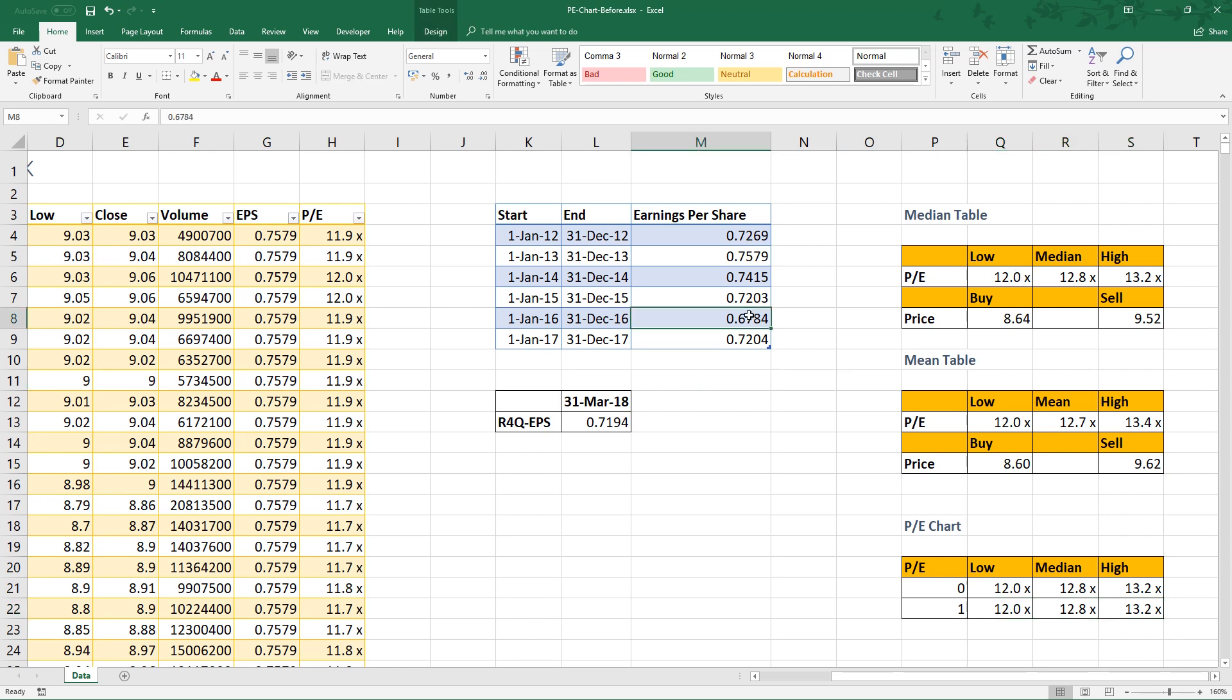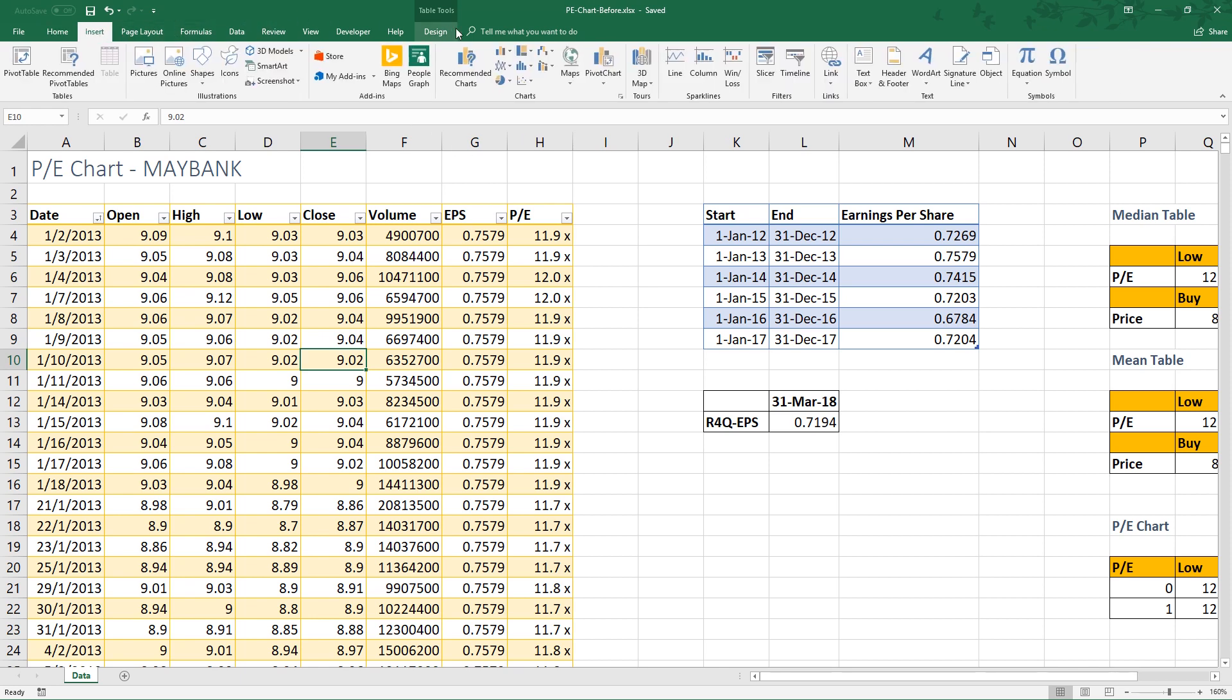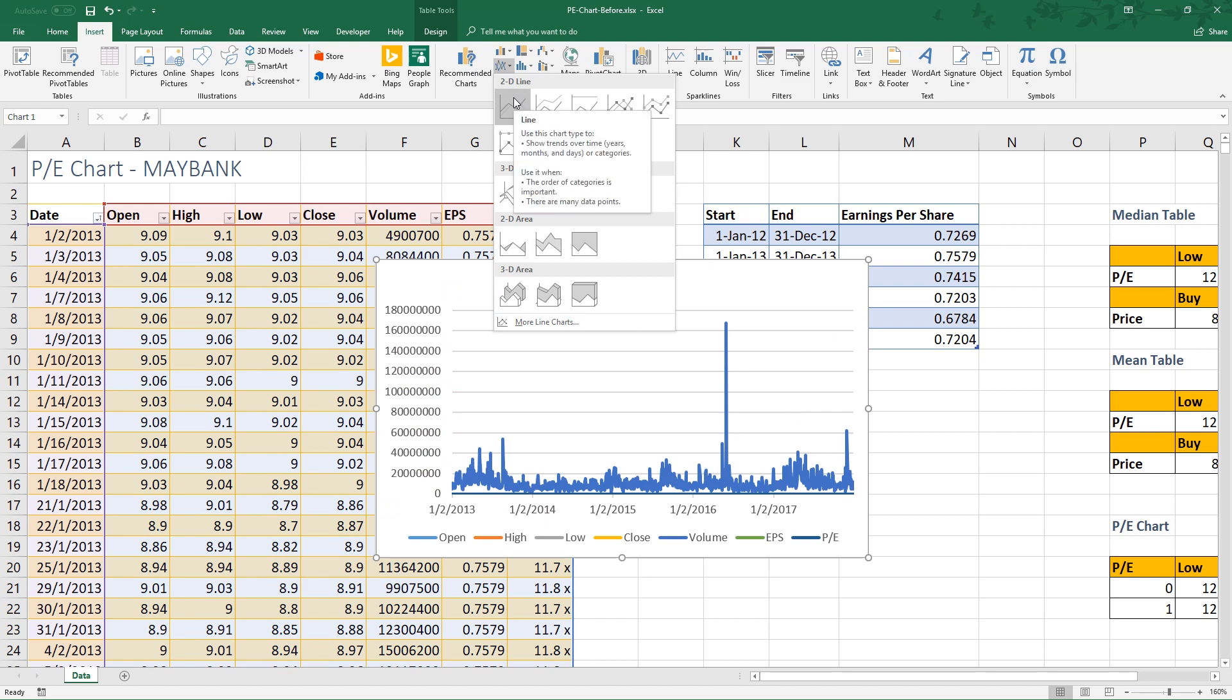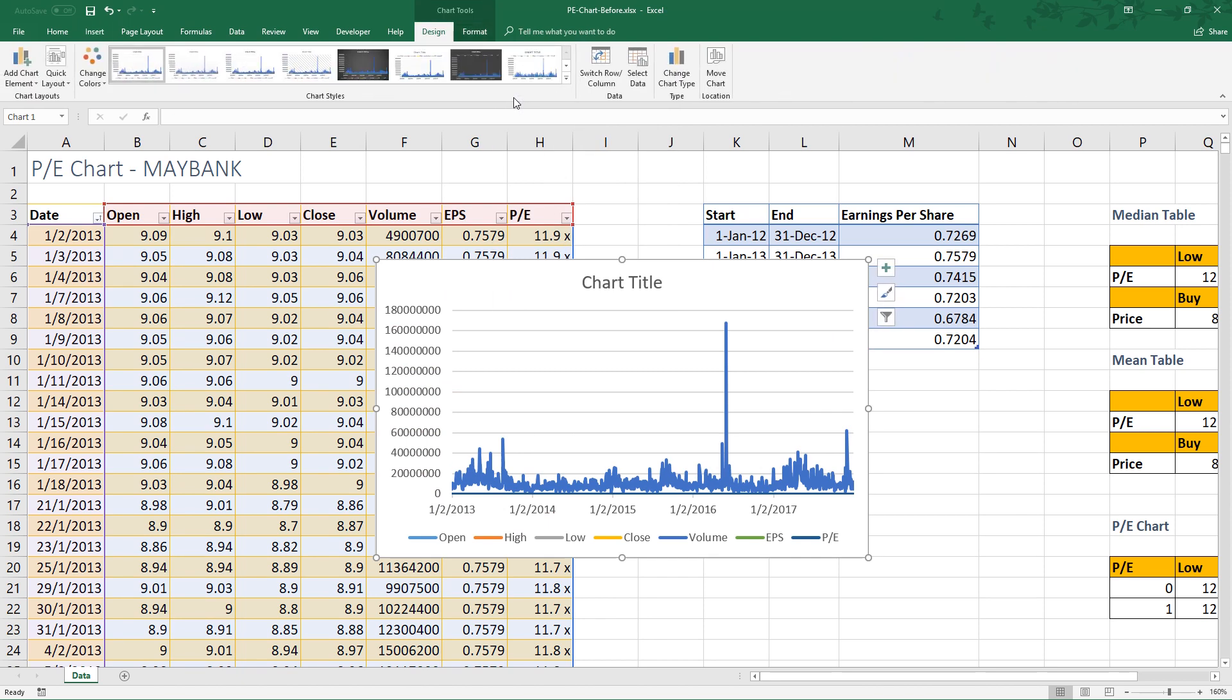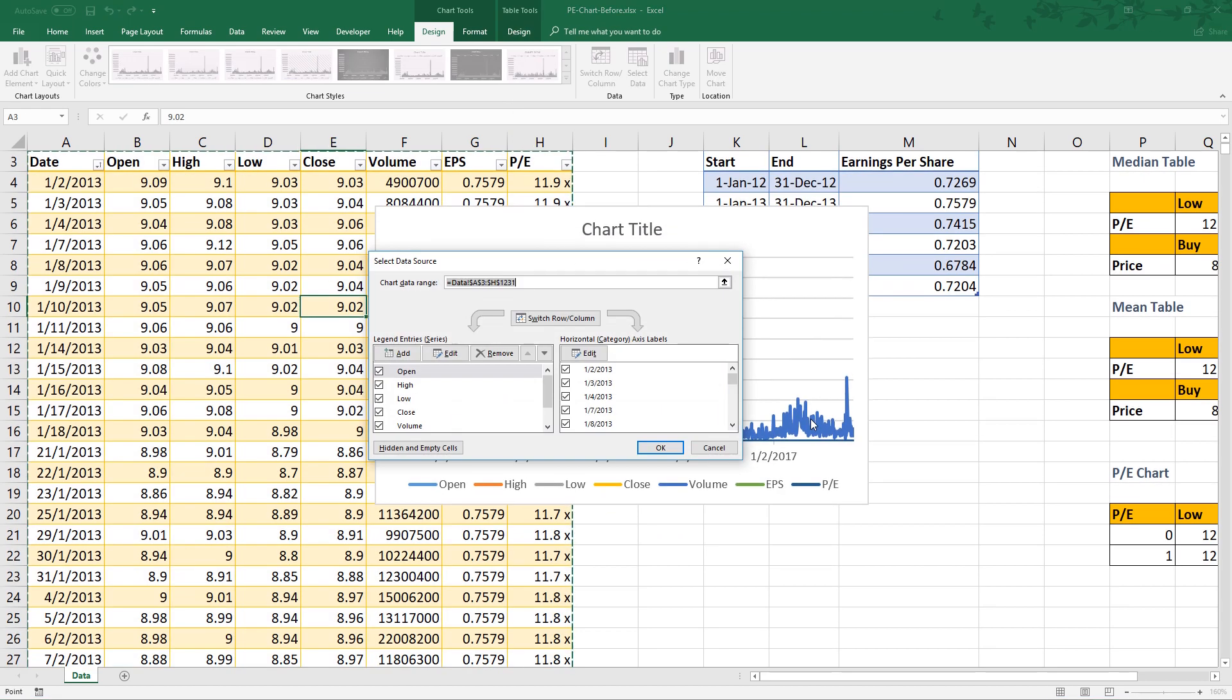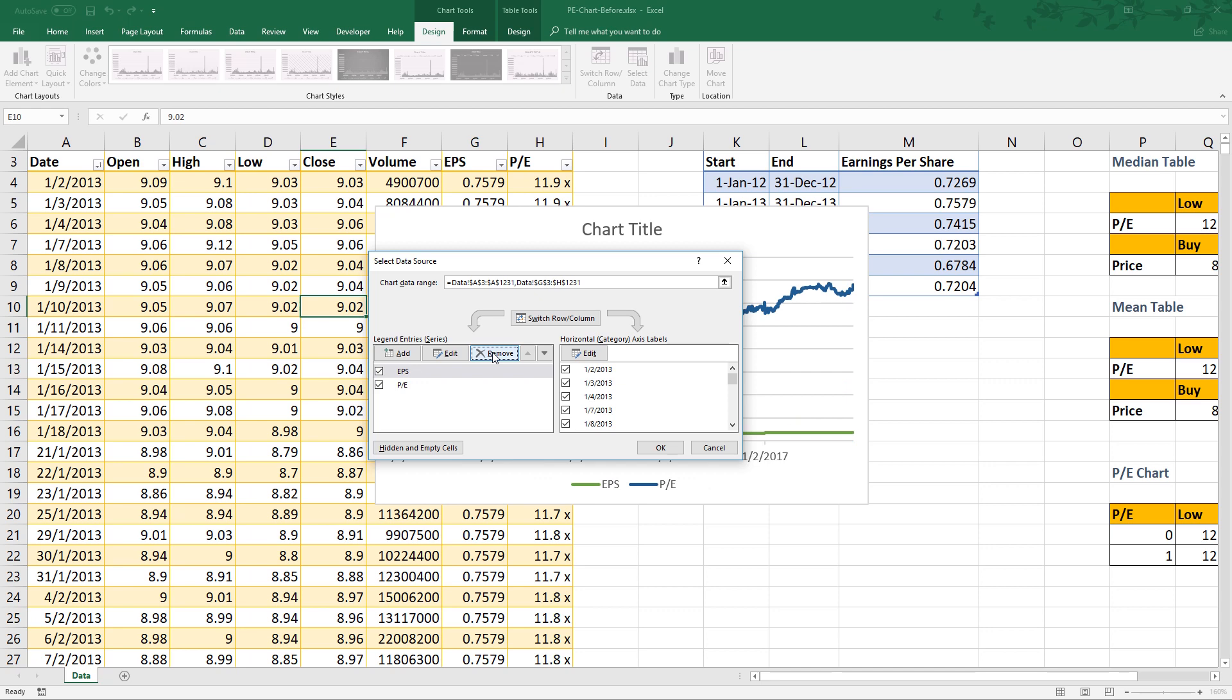Now let's create the chart. Move your mouse to this table, stock_prices. You can click any cell. Insert a line chart. Right click the line chart and click select data. Remove open, high, low, close, volume, and the last one, earnings per share.